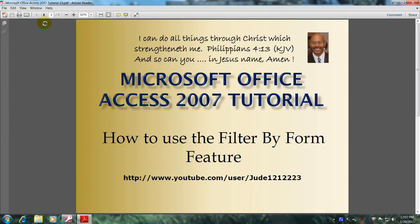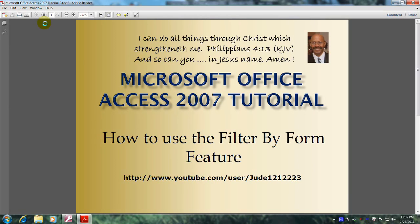Hello, my name is Reginald, and welcome to another edition of Microsoft Office Access 2007 tutorial. In this tutorial, you will learn how to use the Filter By Form feature.